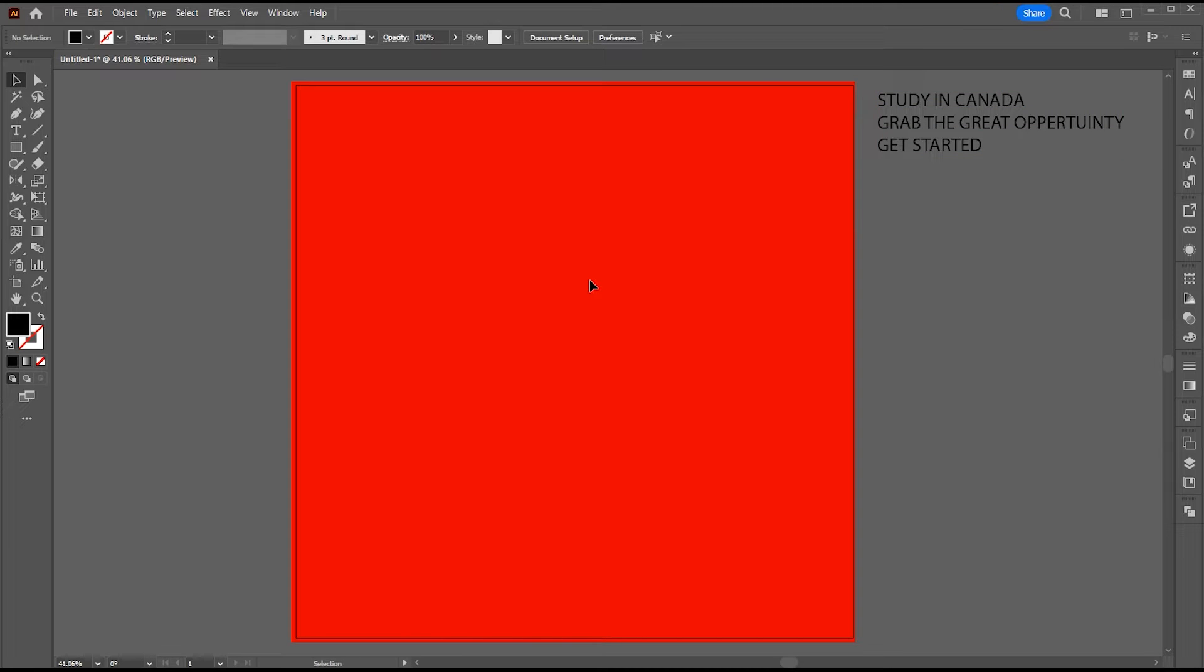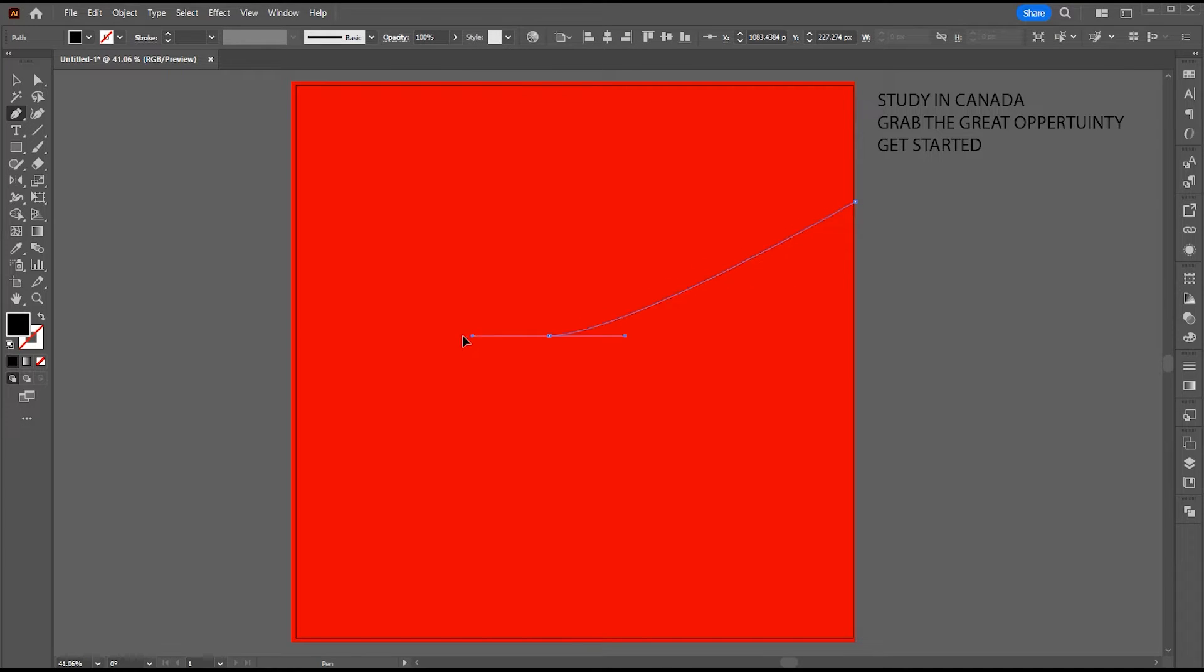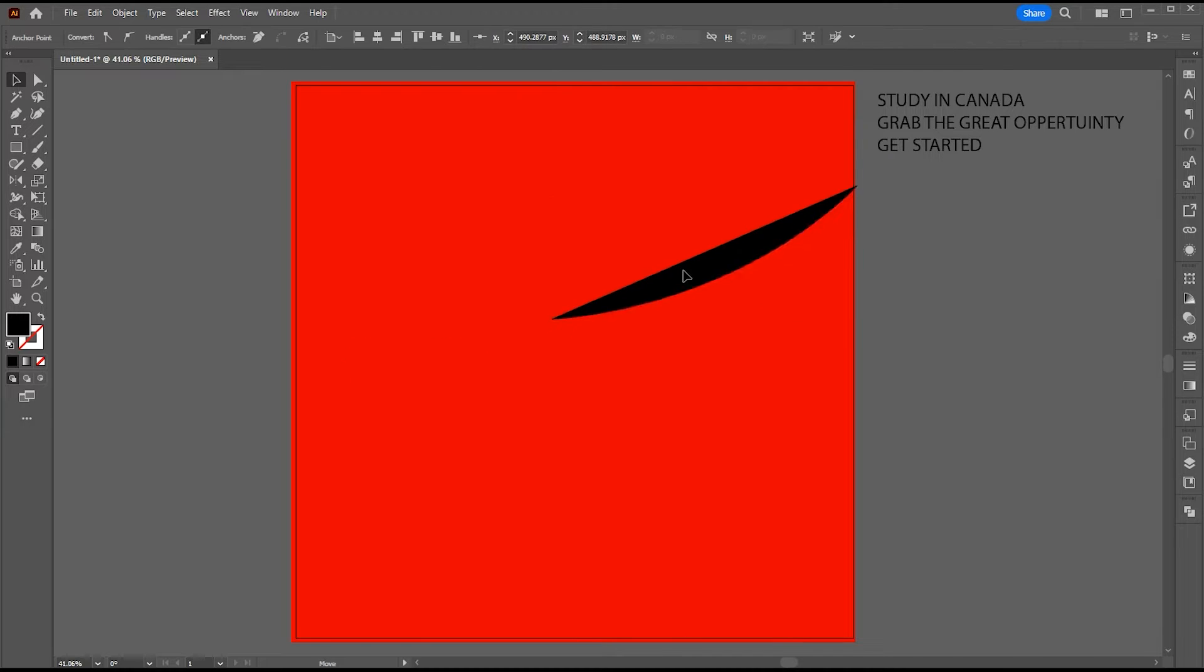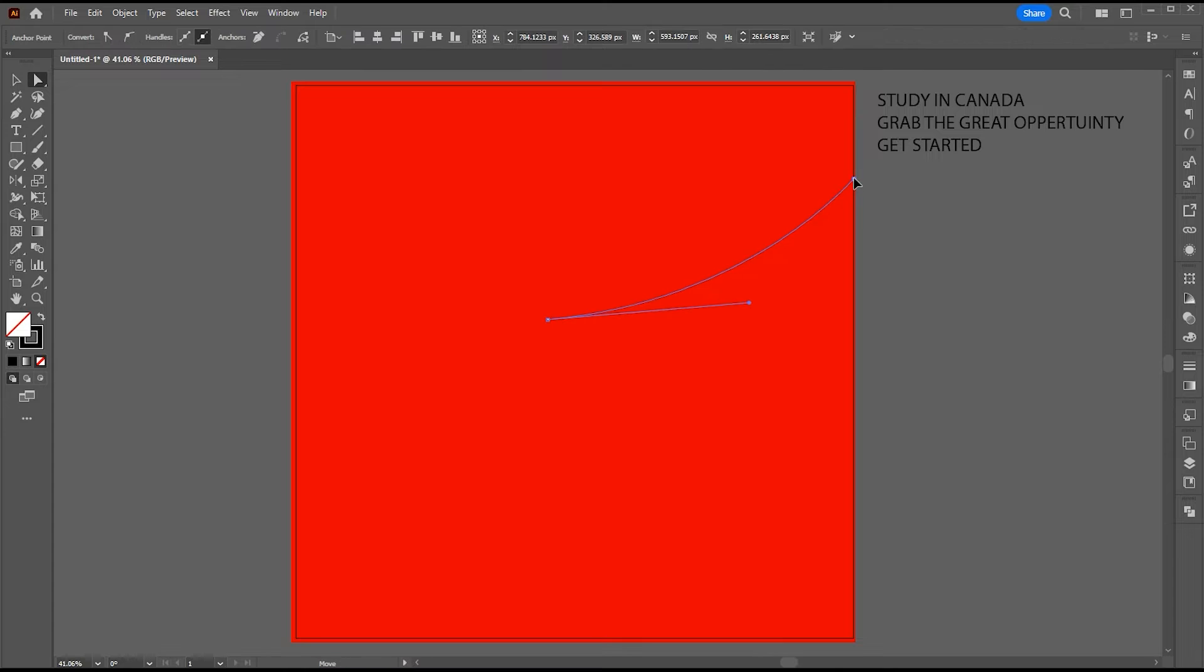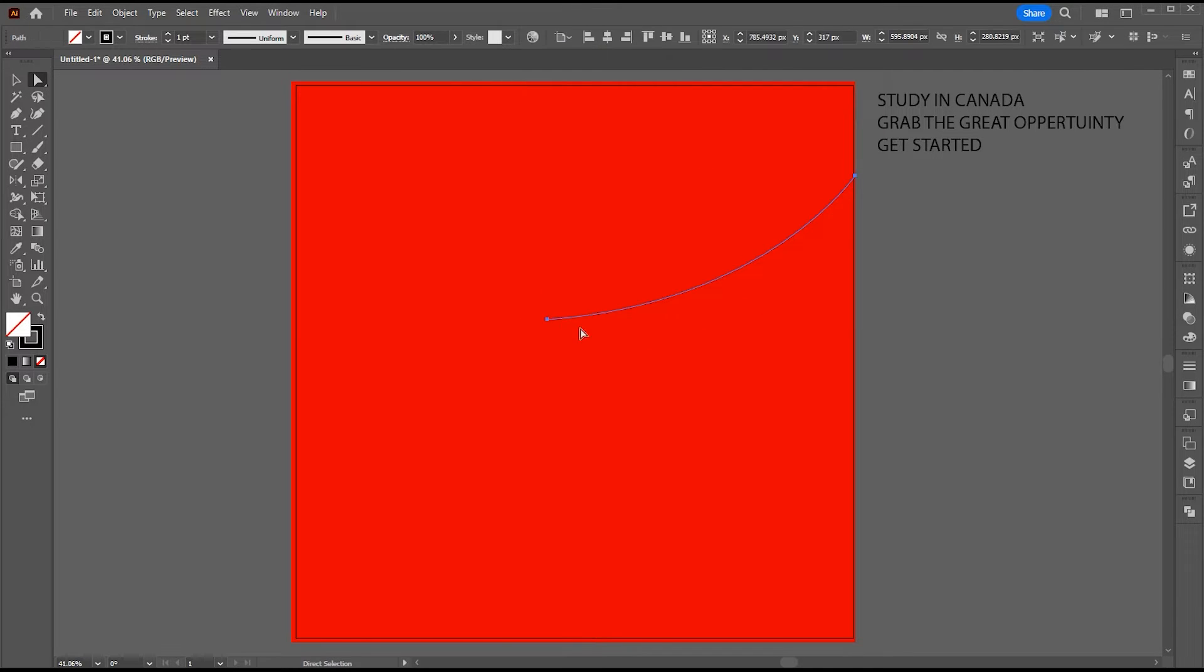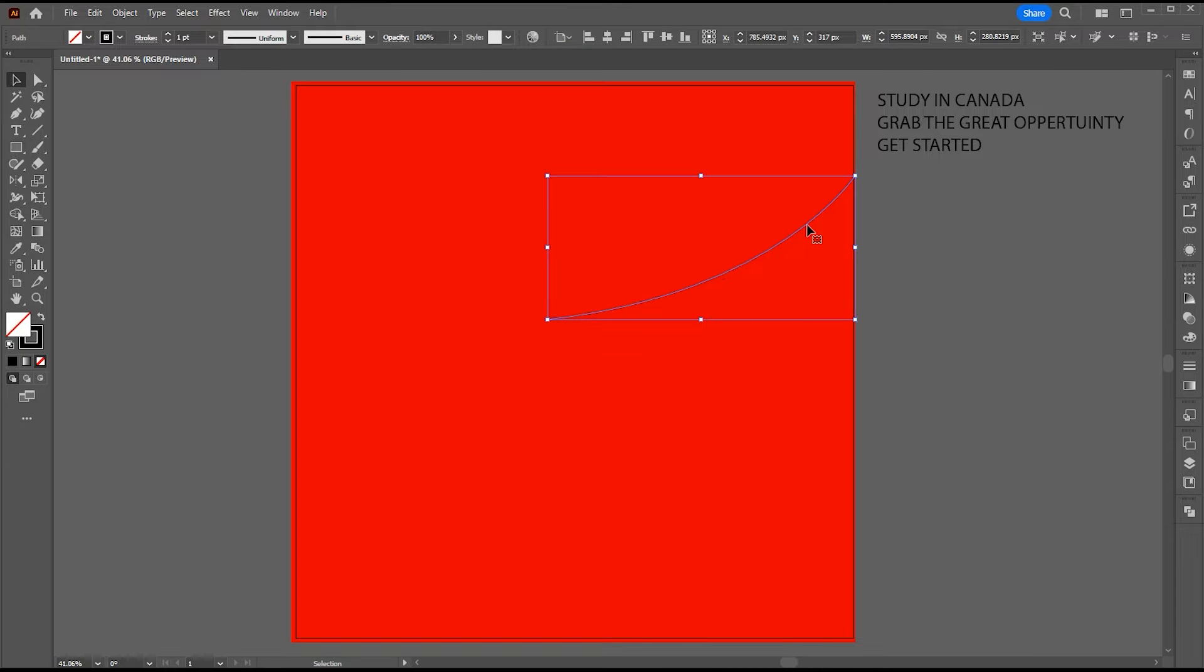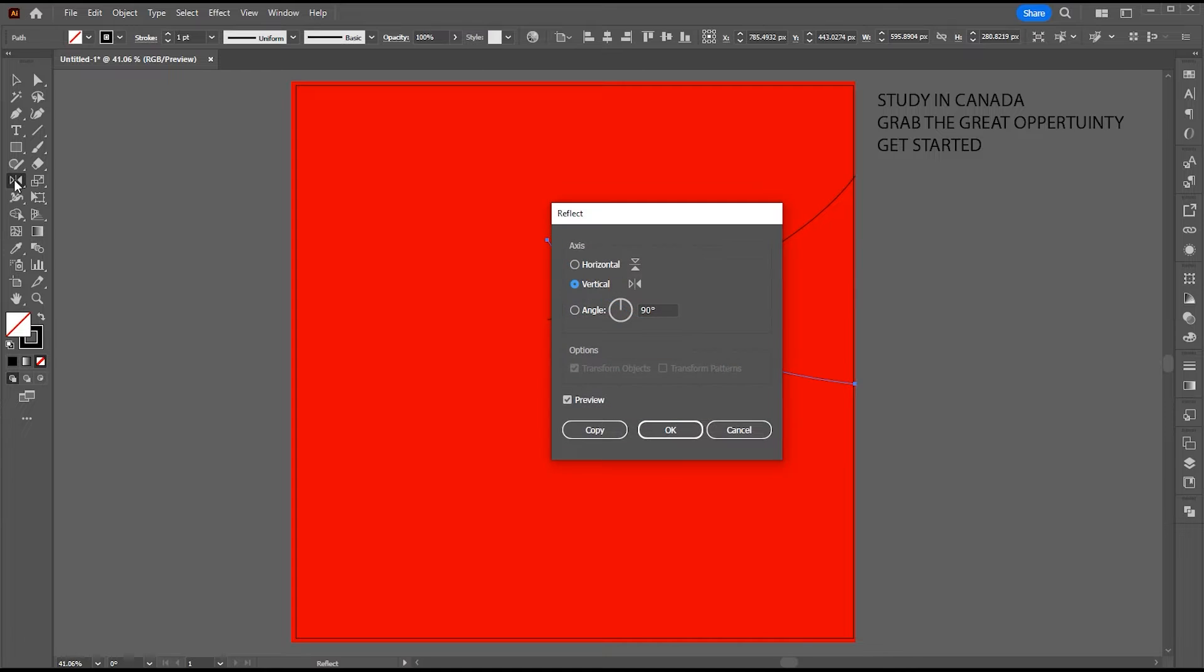Now it is time to create a shape. For this, I select the pen tool. Draw a curved line. Adjust it. Hold the alt button and duplicate it. Select the reflect tool, hit the enter button, click on horizontal, and OK.